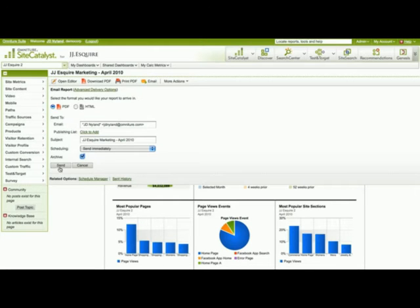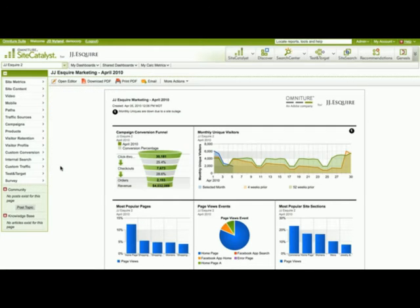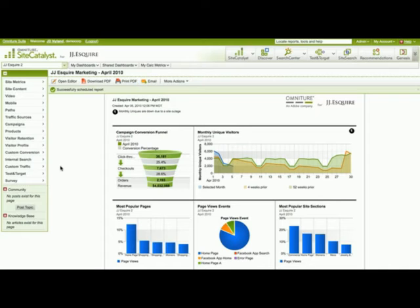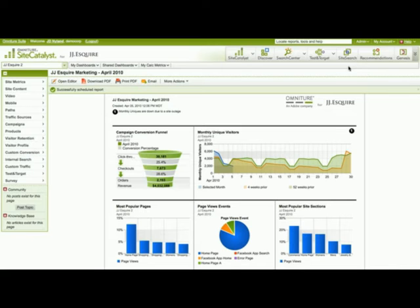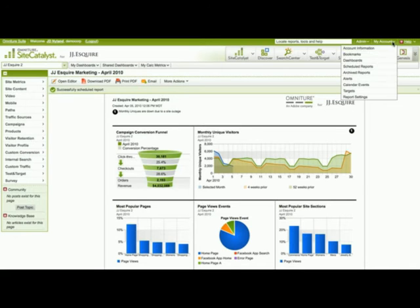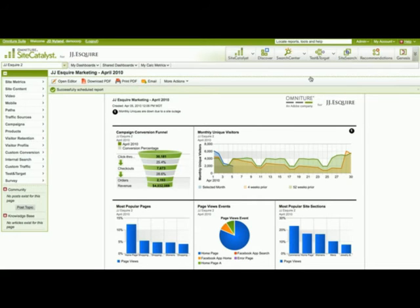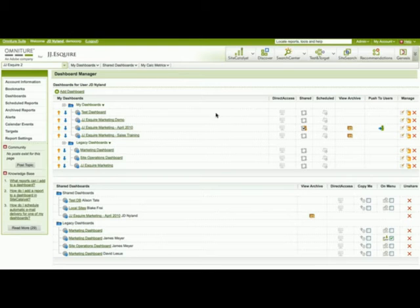So I'm going to go ahead and schedule this dashboard to be sent out. As you can see, it's successfully scheduled the report to be sent out. Now I'd like to move over to the dashboard manager, and let's take a look at the dashboards we have there.